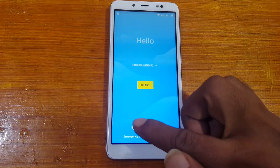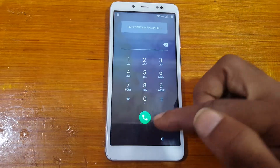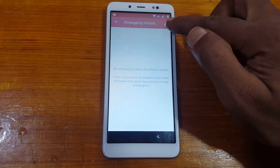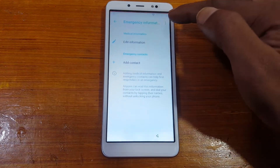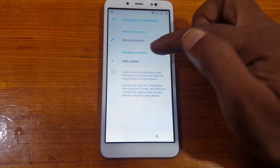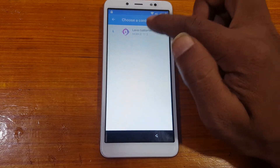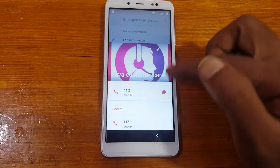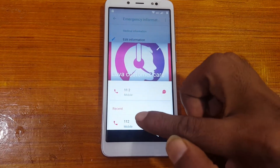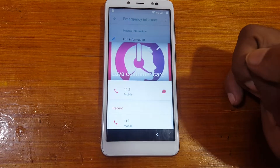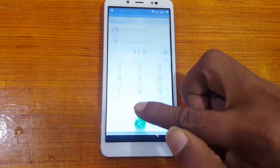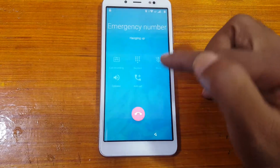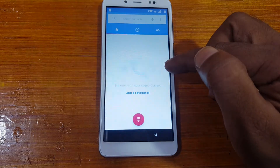Tap here on Emergency Information, then double click. Now tap on the pencil icon, then select Add Contact. You will see Lava Customer Care — hit on this contact and again hit it. As you can see, the call option appears.